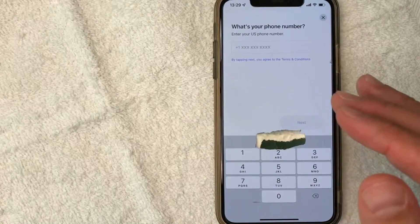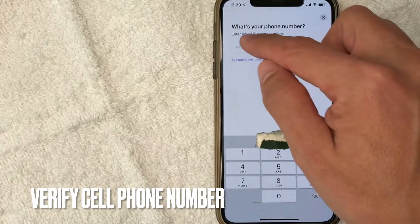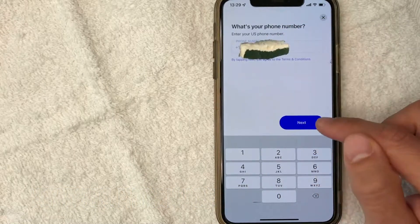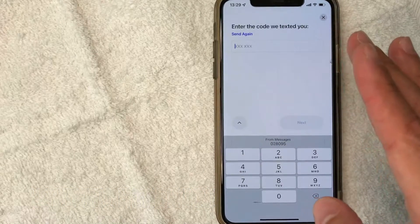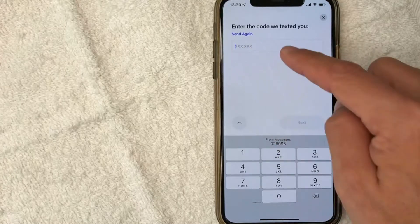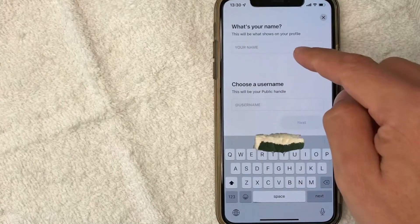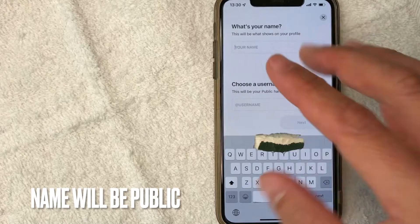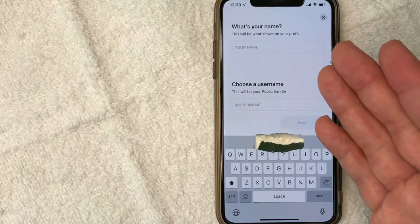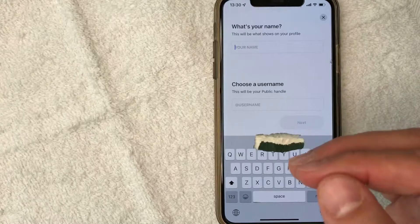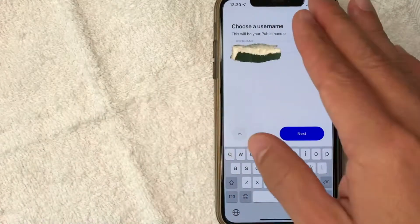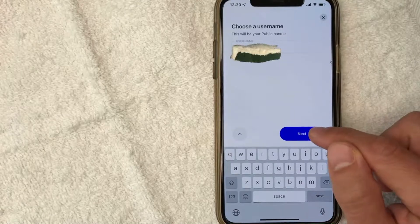Next, Public is asking for my cell phone number. I'm going to enter that in off screen. I went ahead and entered my phone number, I'm going to click next. Public did send a confirmation code to my cell phone, so I'm just going to enter that code in here. Next, they're asking for my name and they do let you know it will be shown on your profile. Public is more of like a social media place for trading, so I'm going to enter my name and then choose a username. I went ahead and put in my username and I'm going to click next.